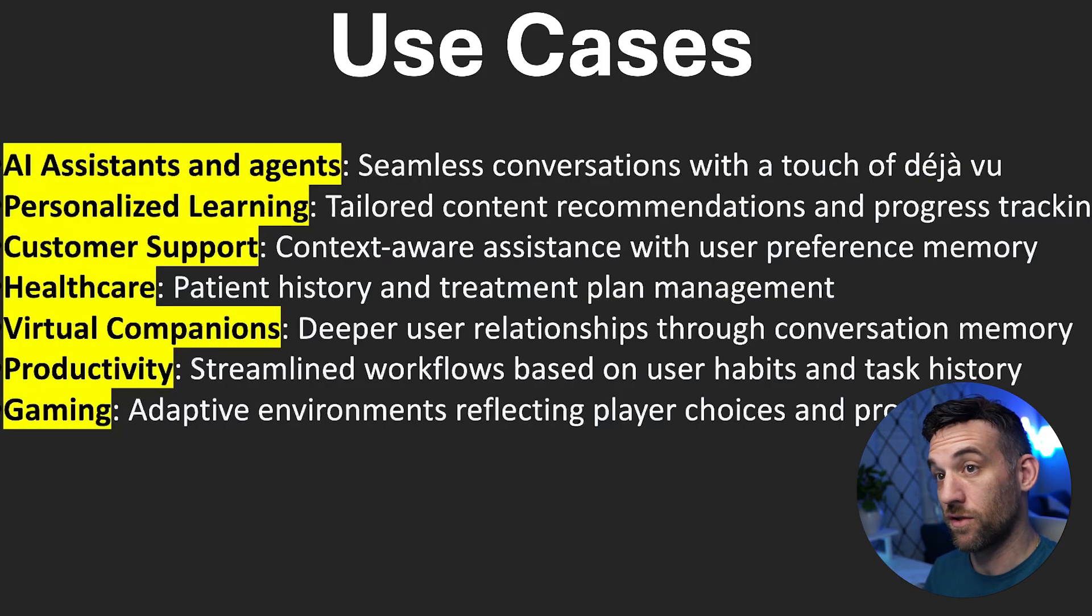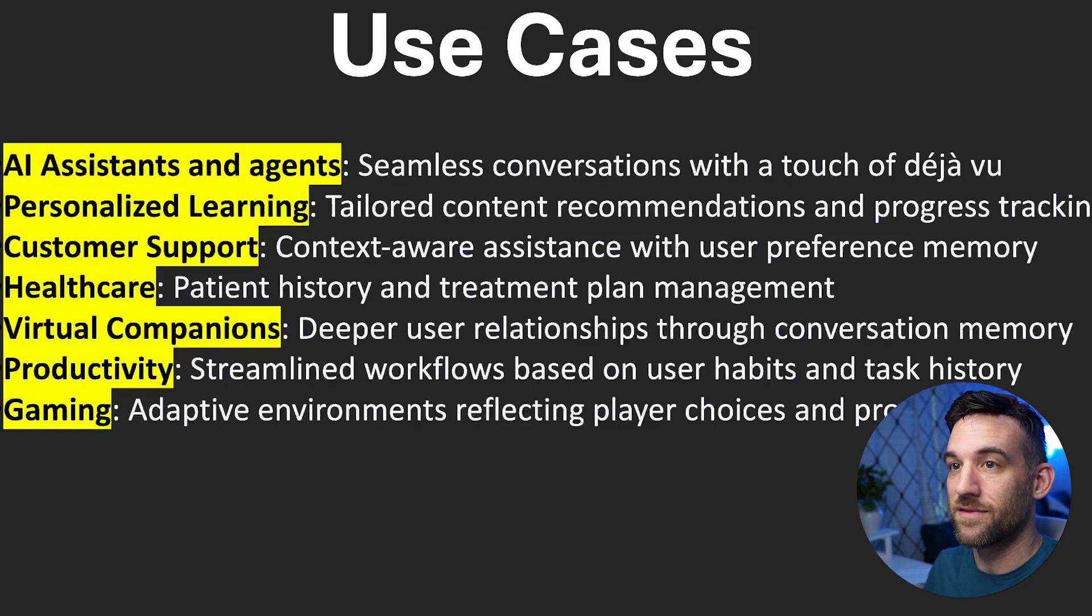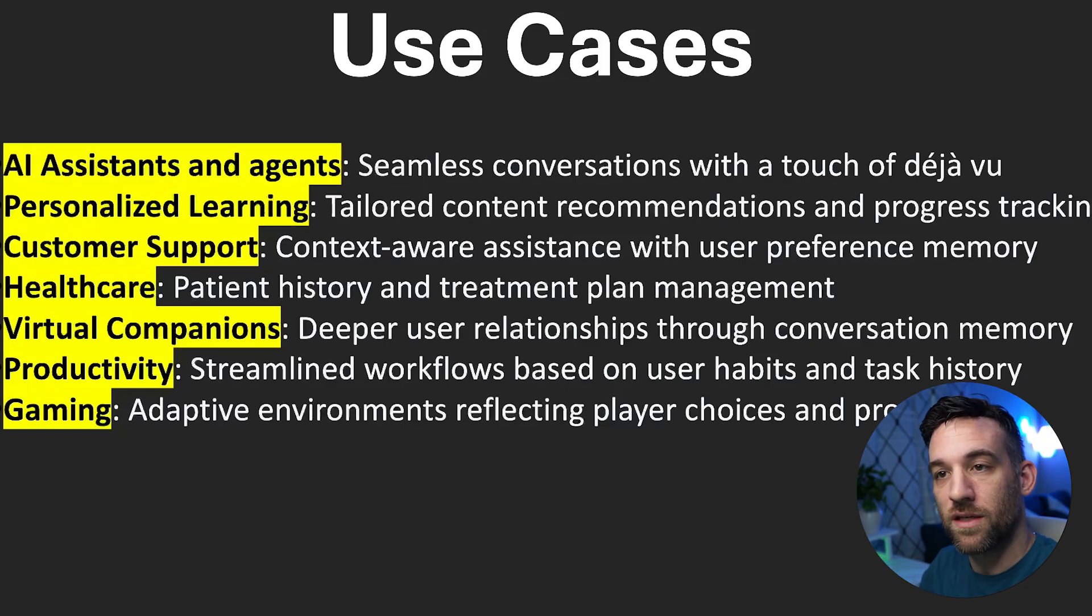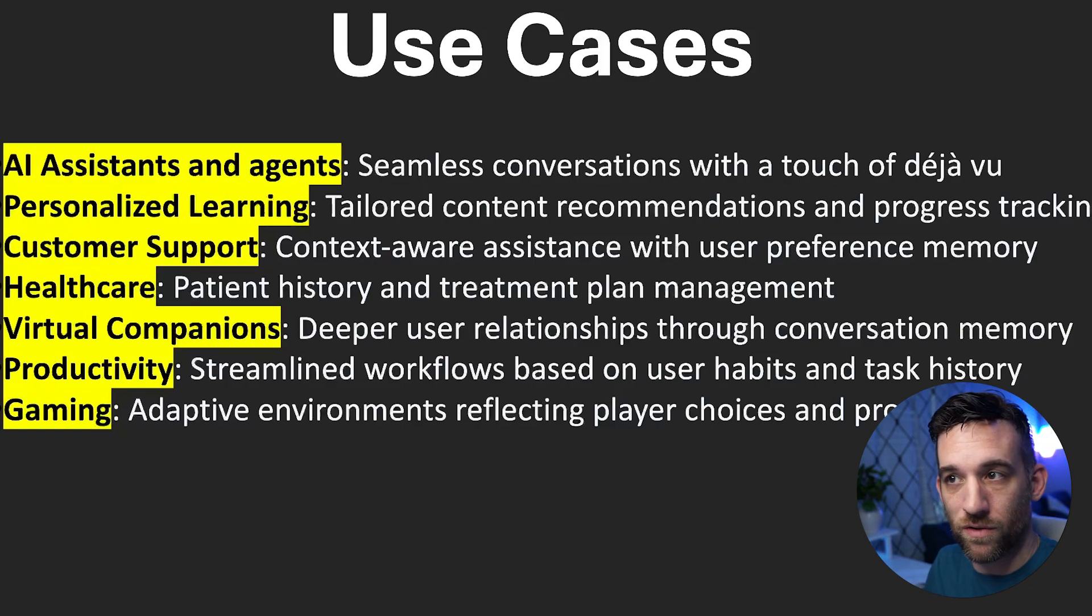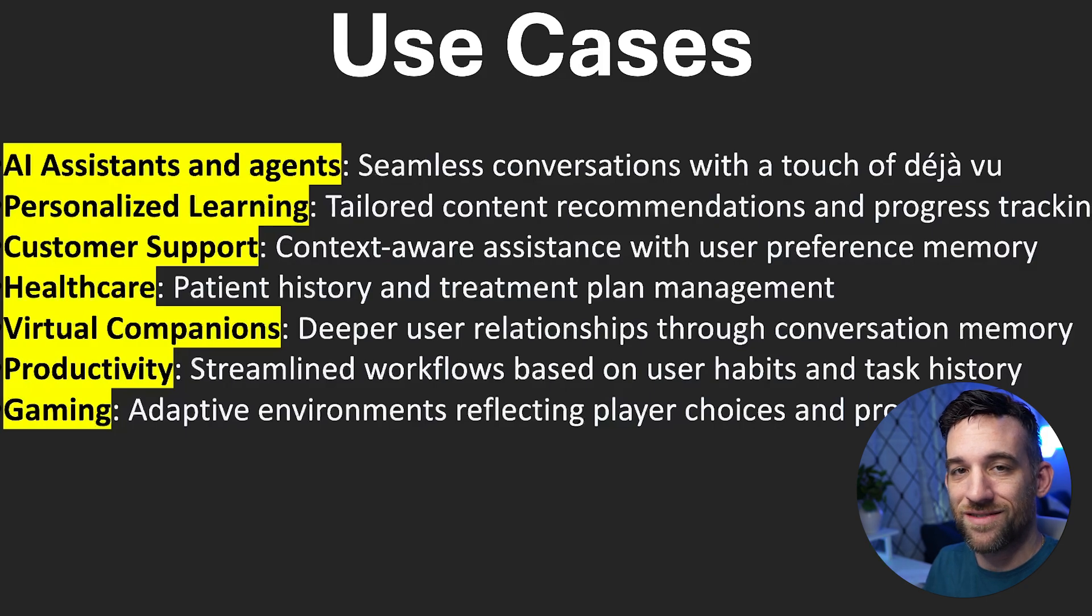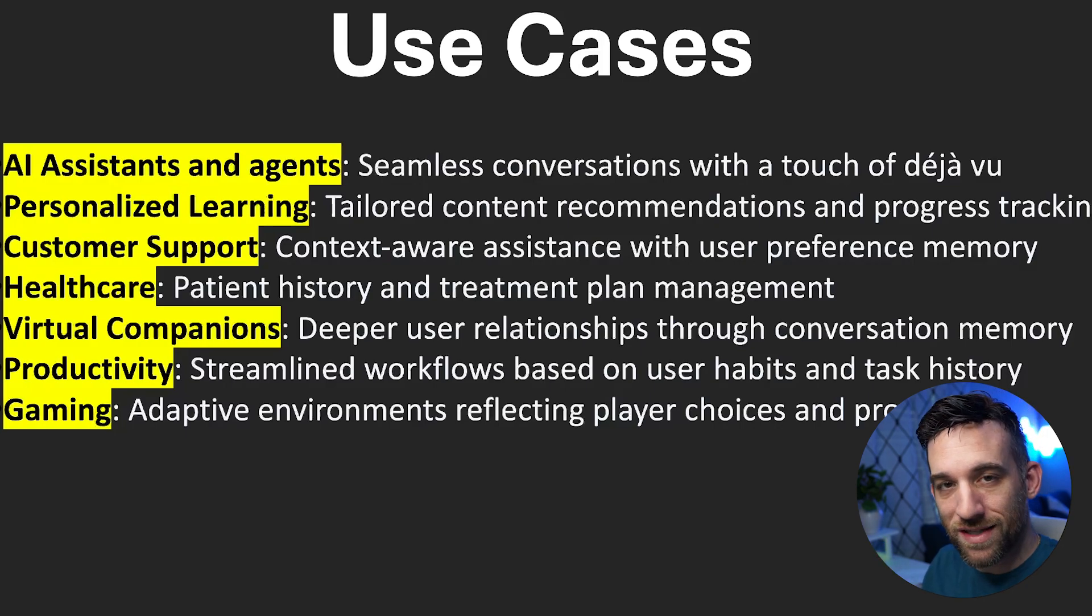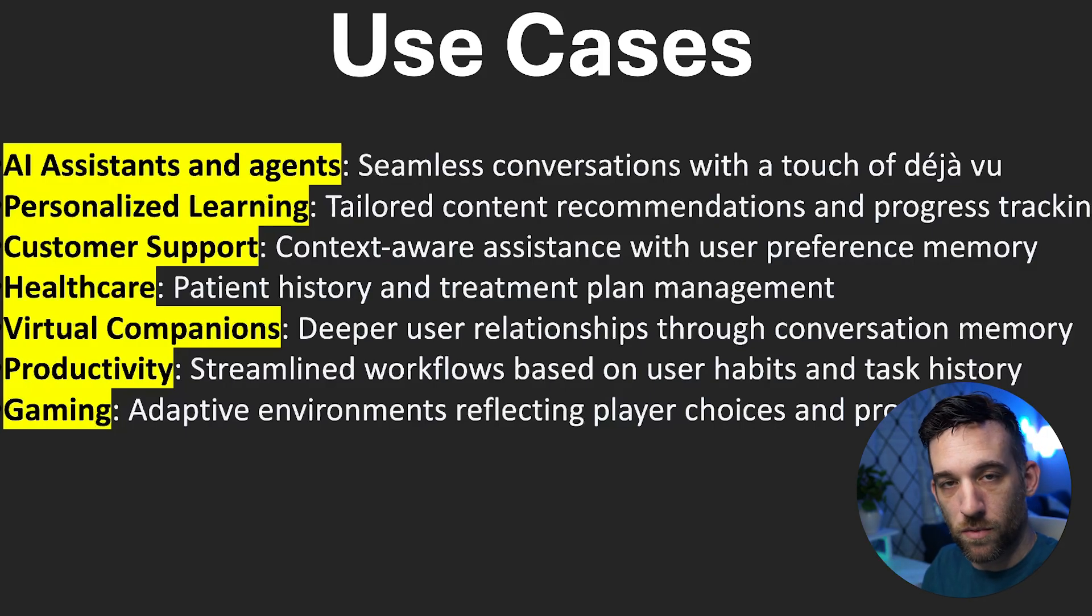Some of the use cases include AI assistants and agents, personalized learning, customer support, healthcare, and so forth. And what you can kind of notice here is all of this is to really help personalize the experience with that customer.